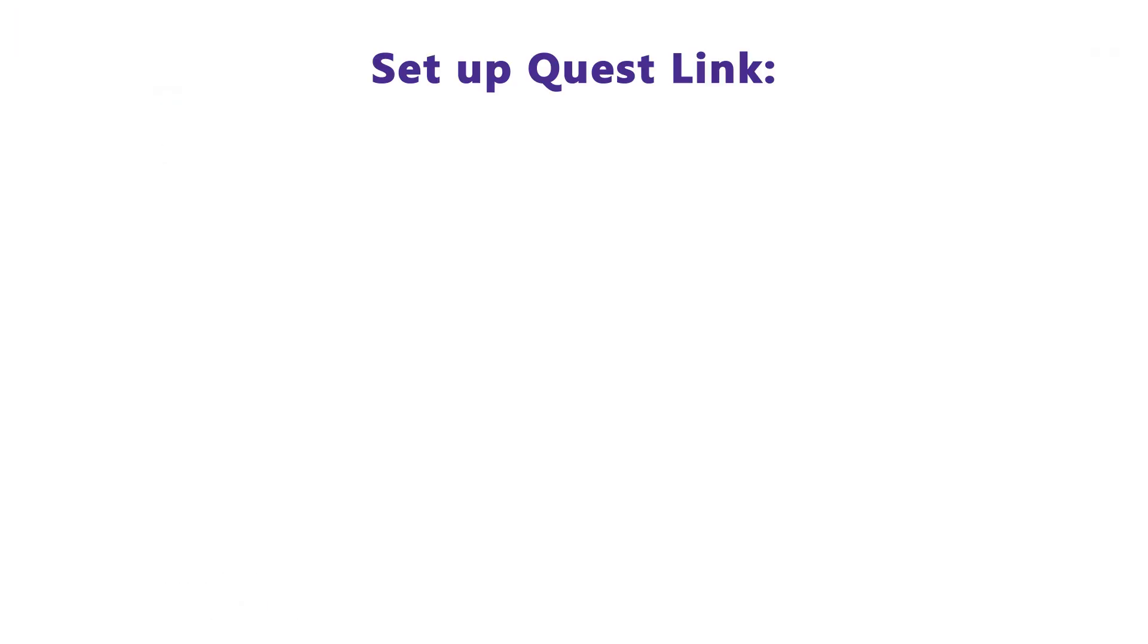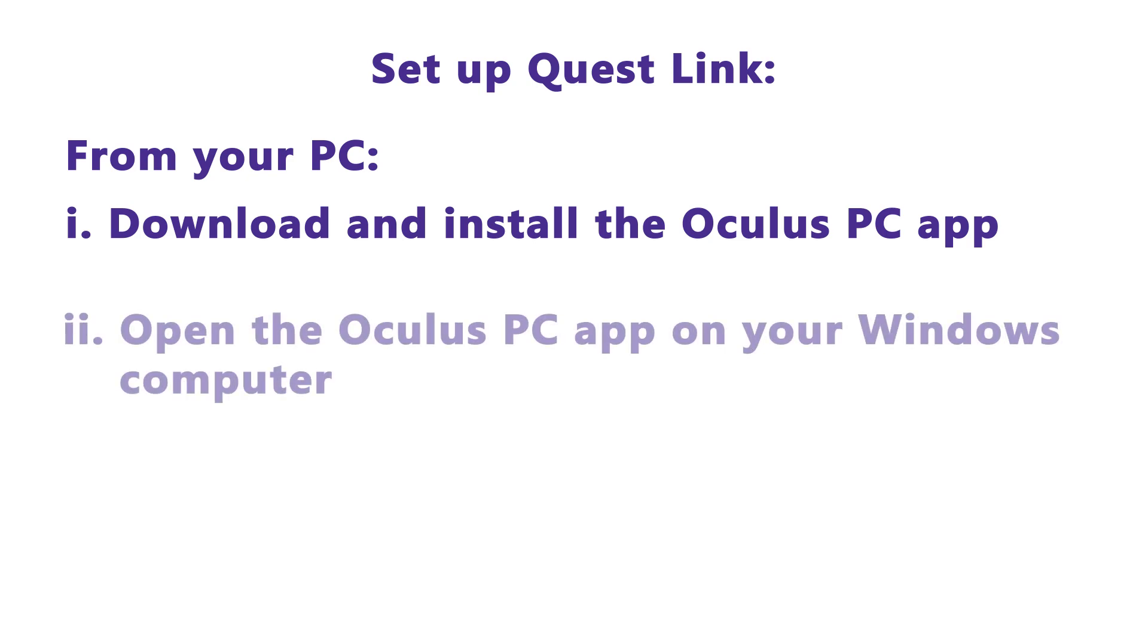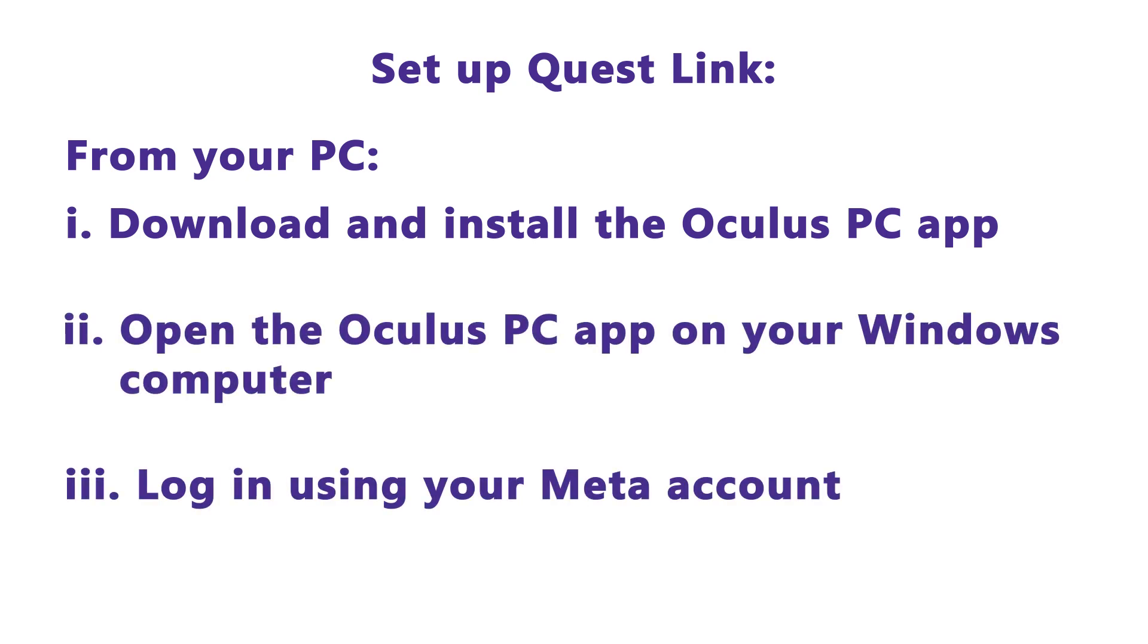After installation, we can set up the Quest link from our PC and headset. From our PC, open the Oculus PC app on our Windows computer and log in with our Meta account.